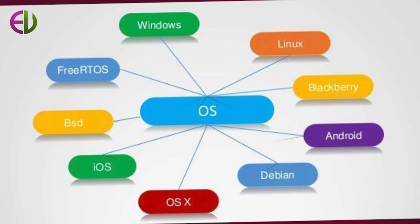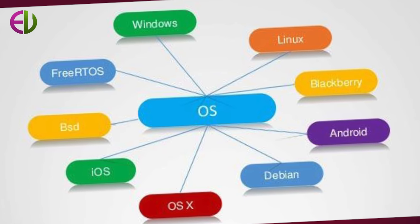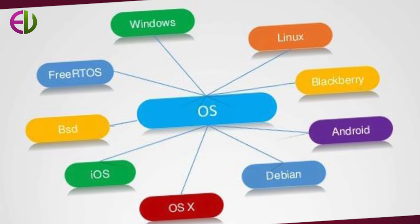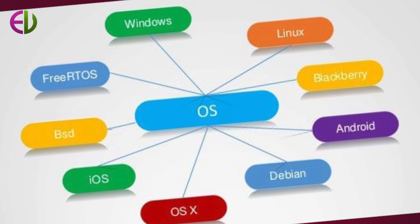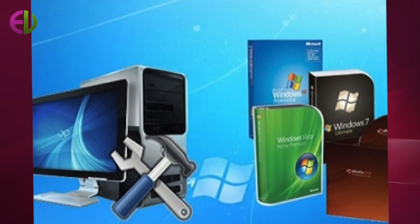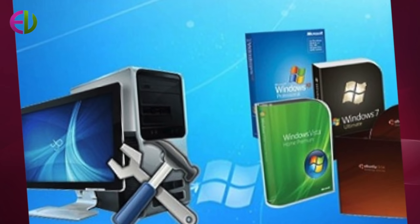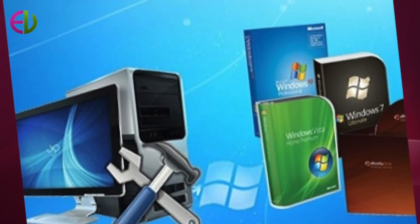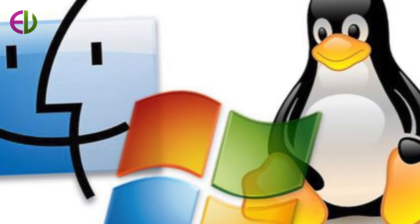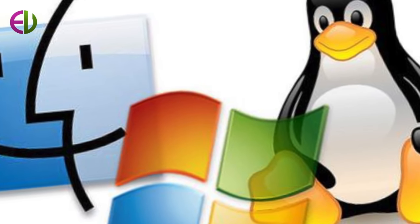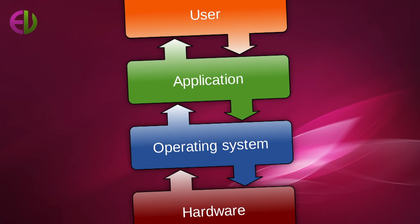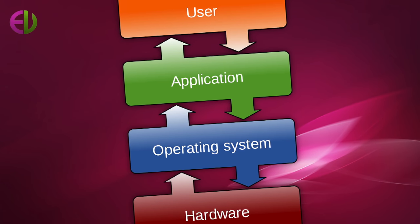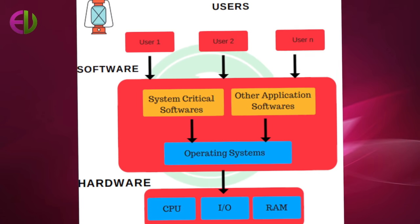Operating systems perform basic tasks such as recognizing input from the keyboard, sending output to the display screen, keeping track of files and directories on the disk and controlling peripheral devices such as disk drives and printers.